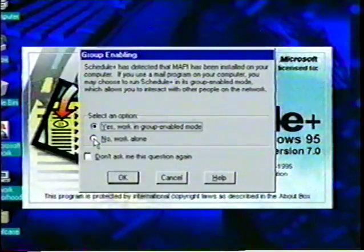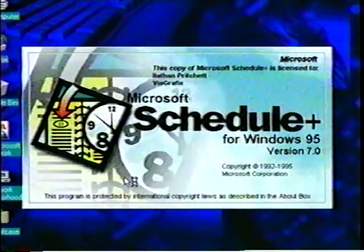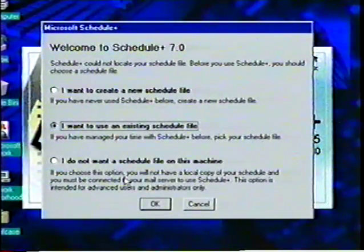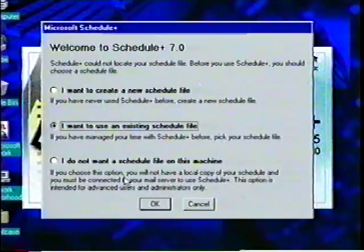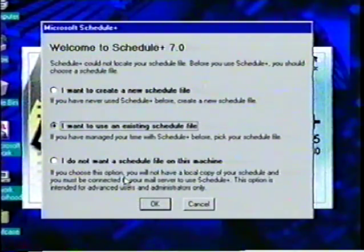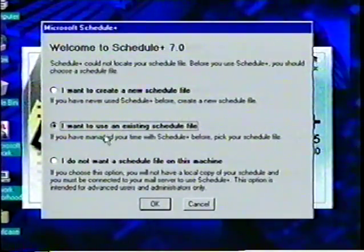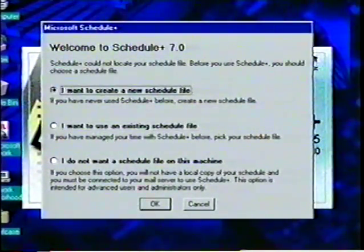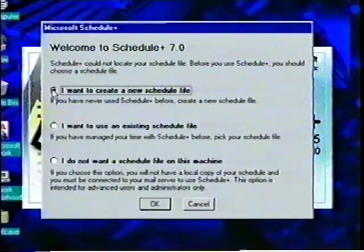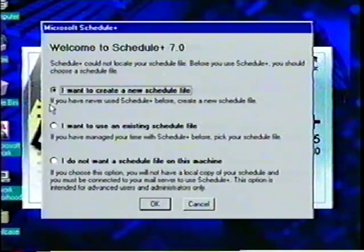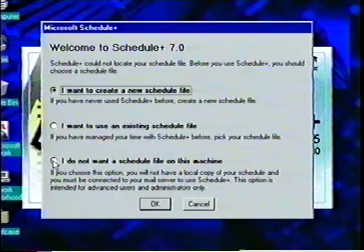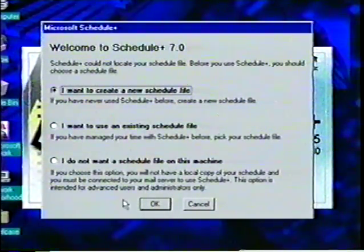After we have selected the correct option, we click on OK with the mouse pointer. Next is the Welcome to Schedule Plus dialog box. Since this is the first time we have used this program, we are given three choices for selecting a Schedule Plus file. We will select the top choice to create a new Schedule file, and click on OK.